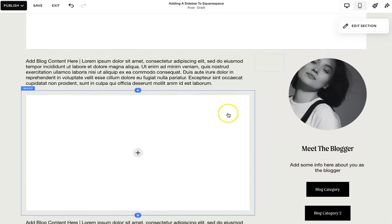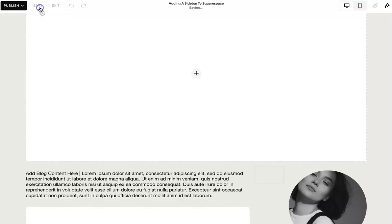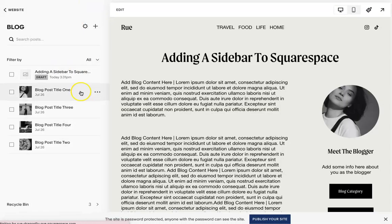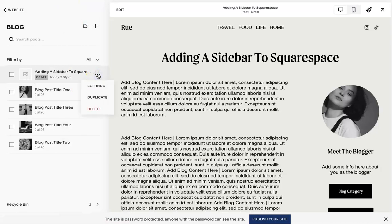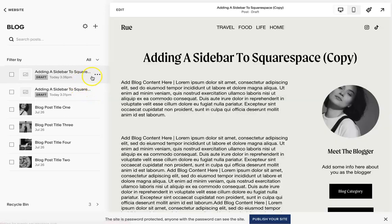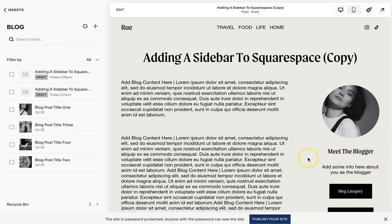The other thing I will say, so once you're done, hit save and then exit. And then here, when you're making a new blog post, just go to the one you have the sidebar in and hit duplicate. So then you aren't having to constantly rebuild the sidebar because it's not going to appear automatically.